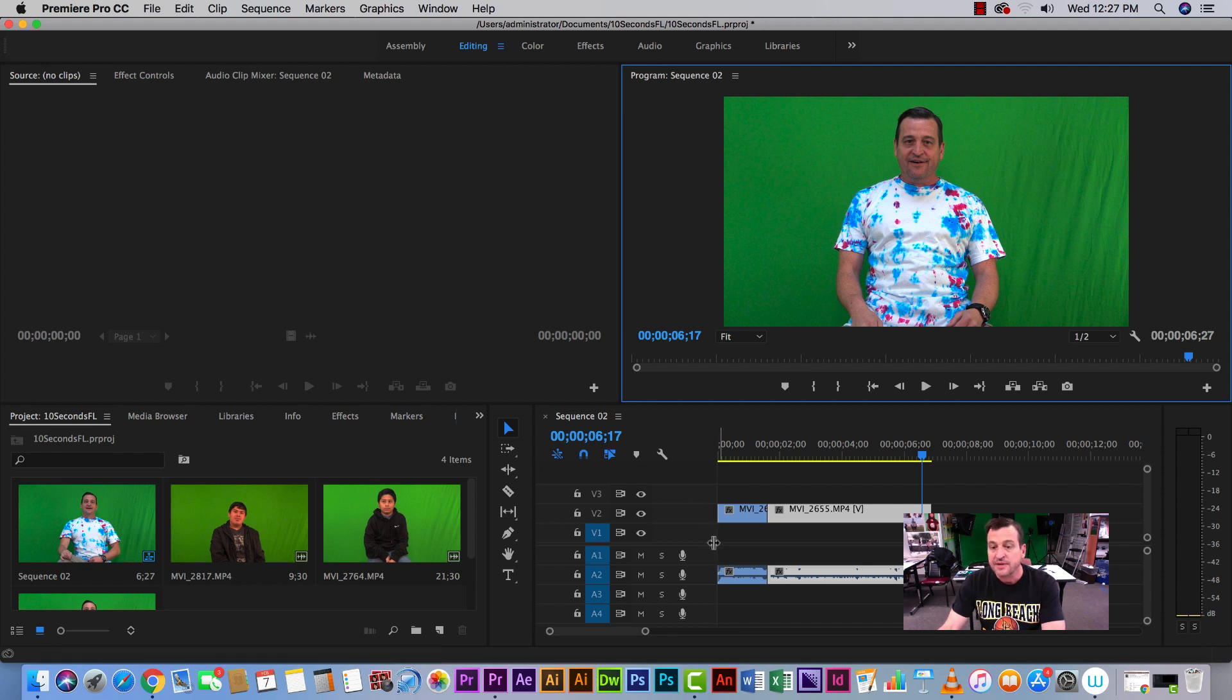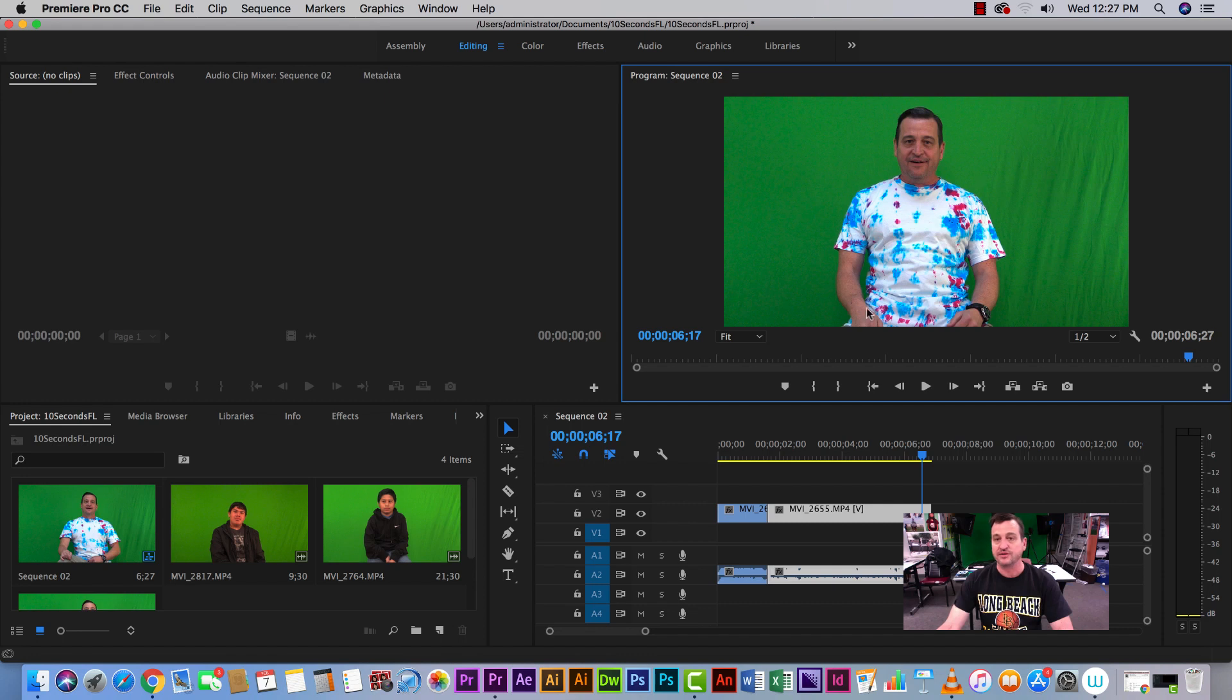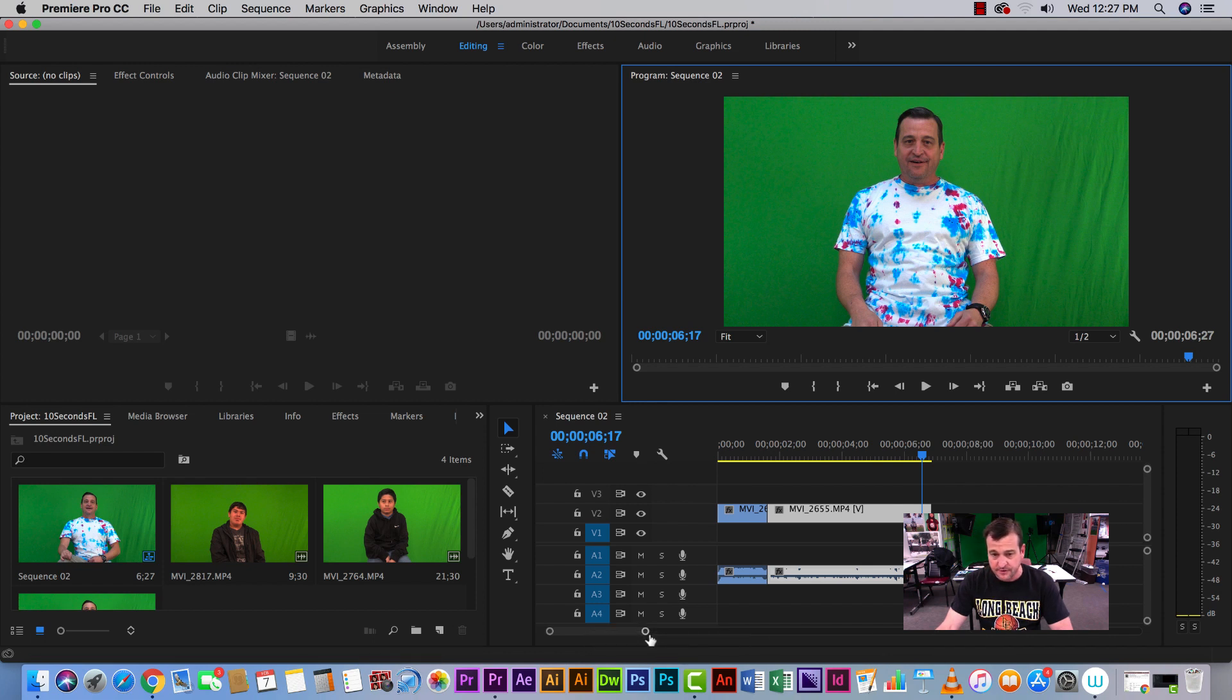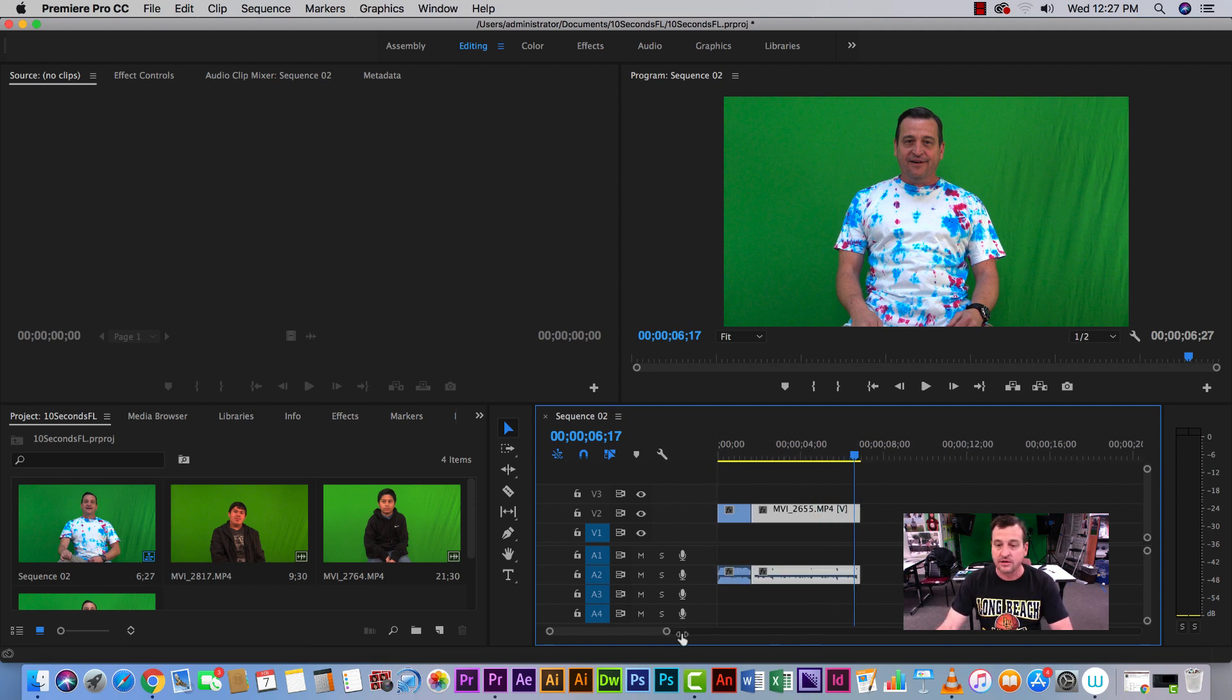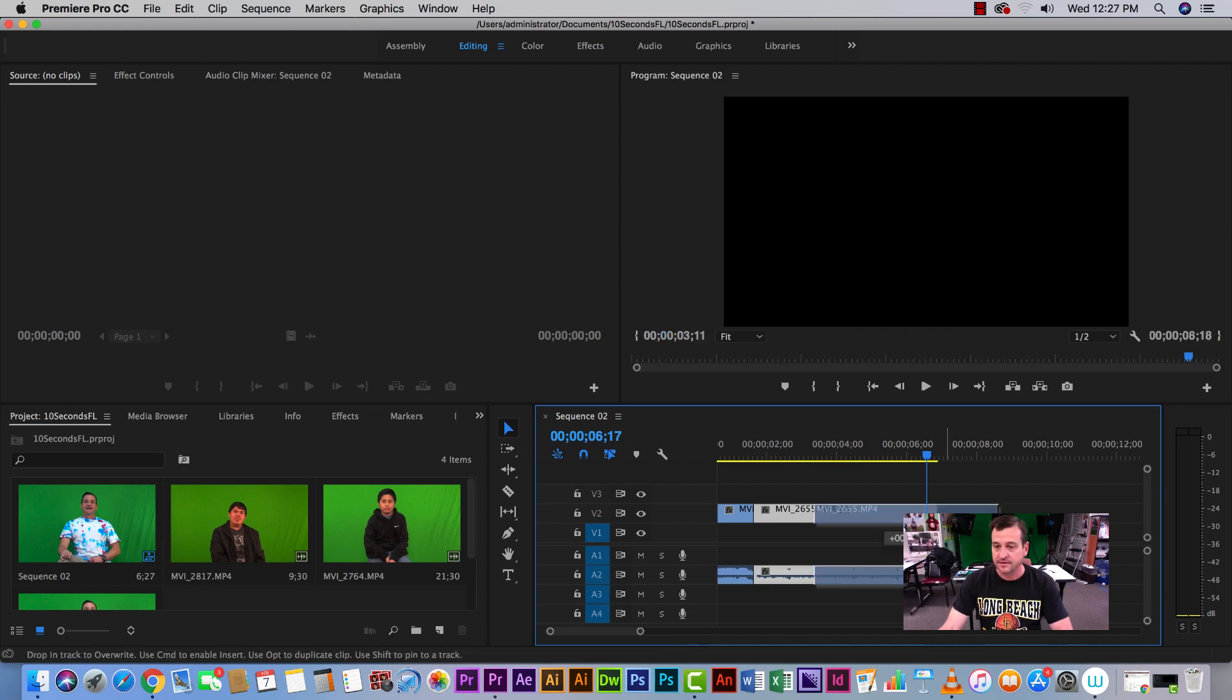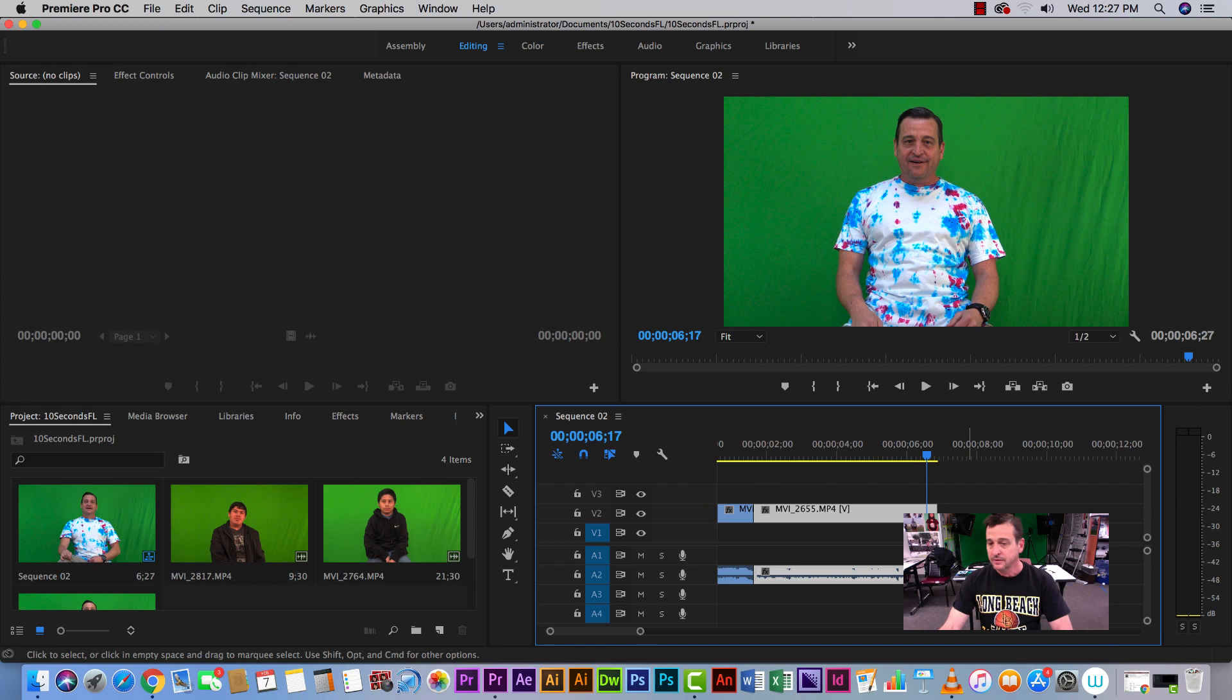Also make sure that your video clips are on video 2, because we need video 1 for our pictures that will go behind when we remove the green screen. Something to point out is on the timeline here: the zooming in and zooming out. You want to make sure that you're left justified so you can see the beginning of your video, and that your clips are large enough on the timeline that you can click on them and move them around if you need to.